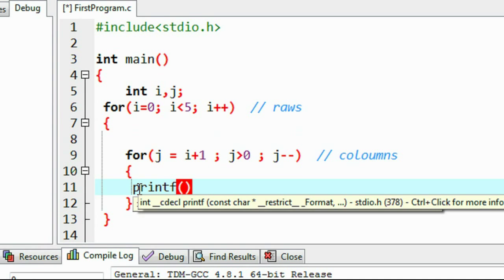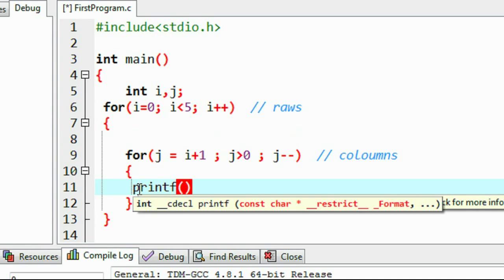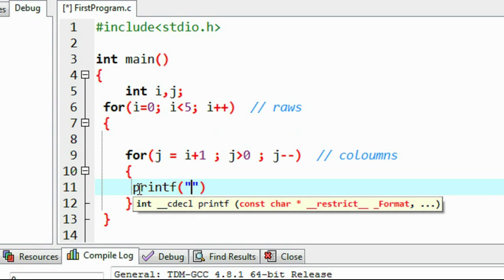Now we can print the star using a printf function. We need some spaces between each star, so I put the escape sequence \t, which represents a tab. And then print the star.